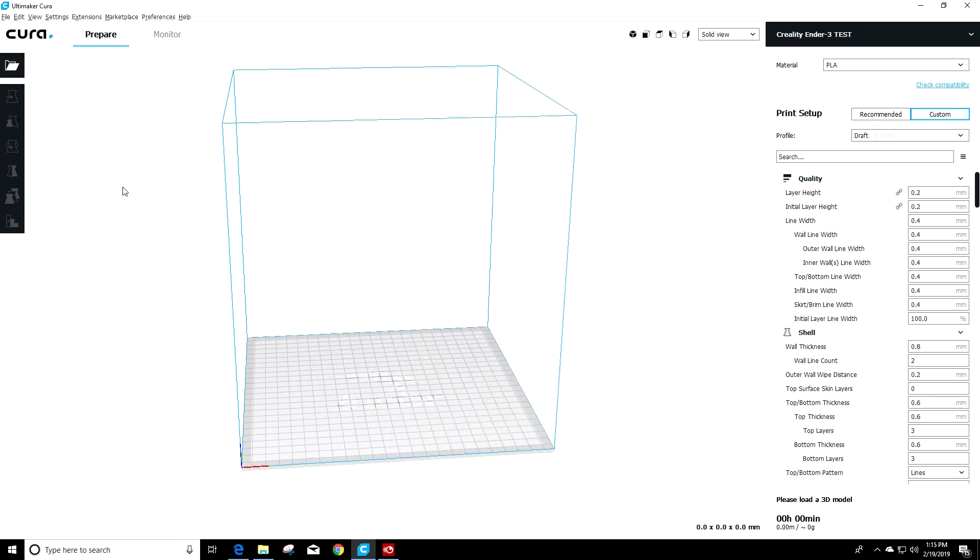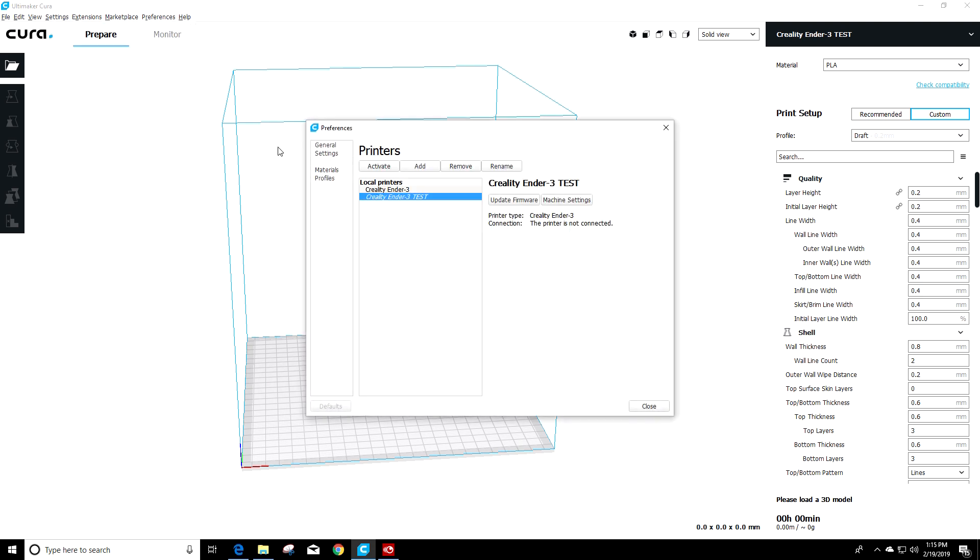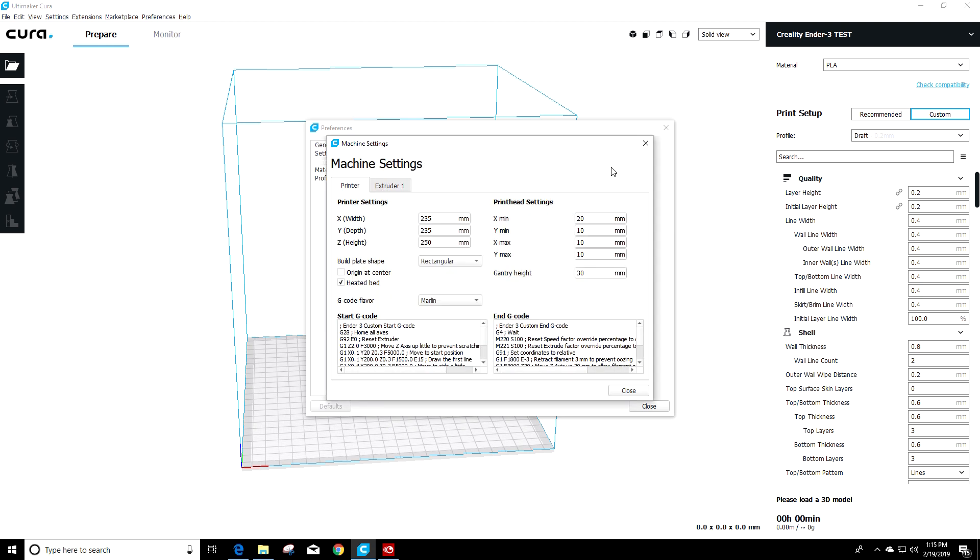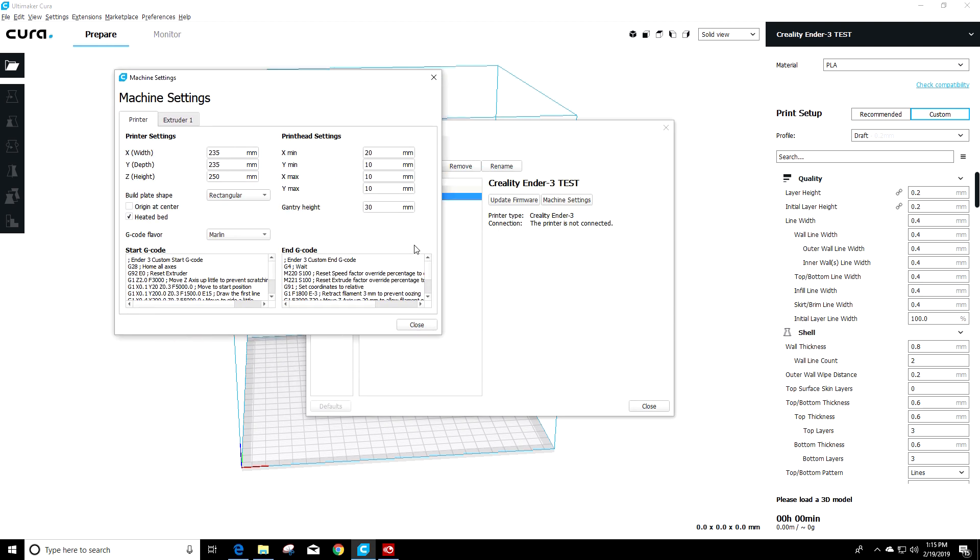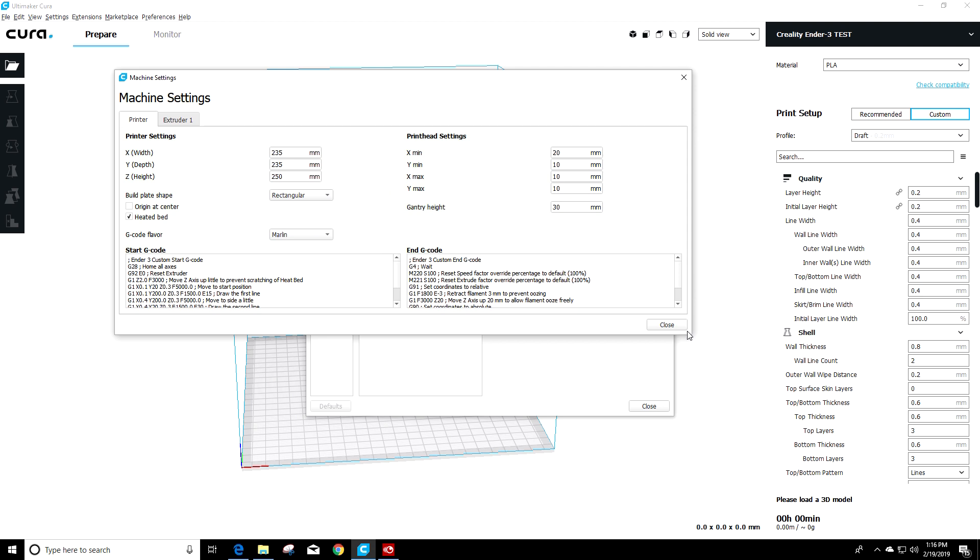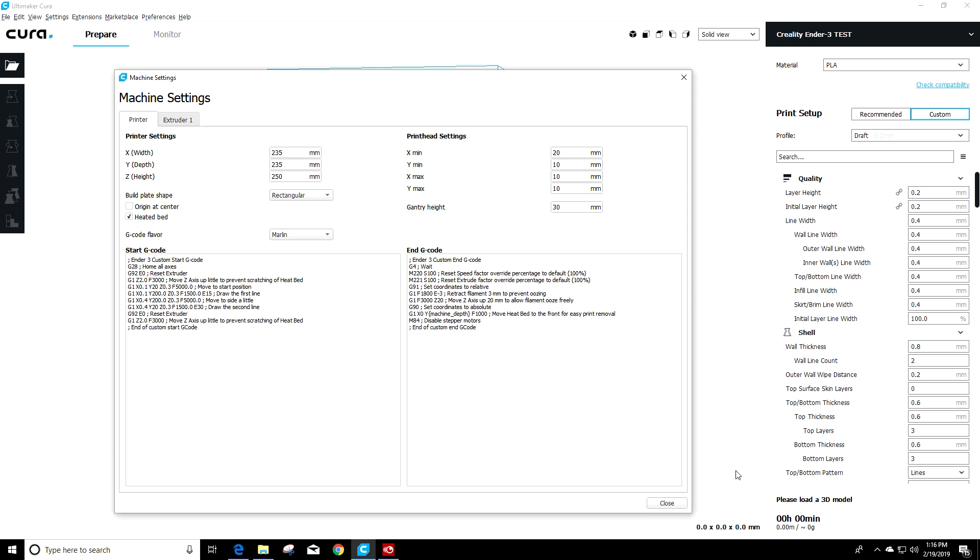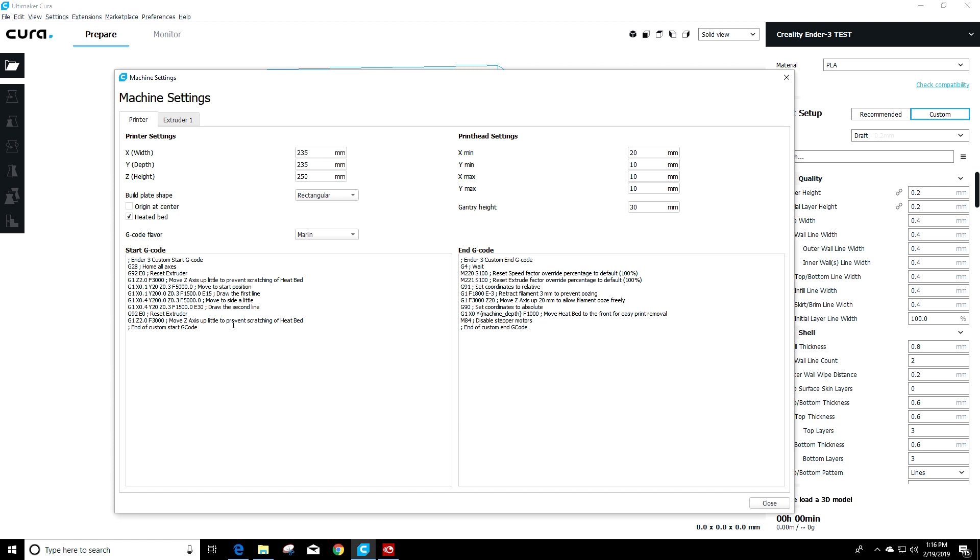So I'm gonna be using Cura 3.6.0 for this demonstration. So we're gonna go to settings, printer, manage printers. And then I'm gonna click on the Ender 3 test I set up and click on machine settings. And I'm gonna go ahead and expand this a little bit so we can see what's going on. So it's not all squished. So we'll get it expanded out.